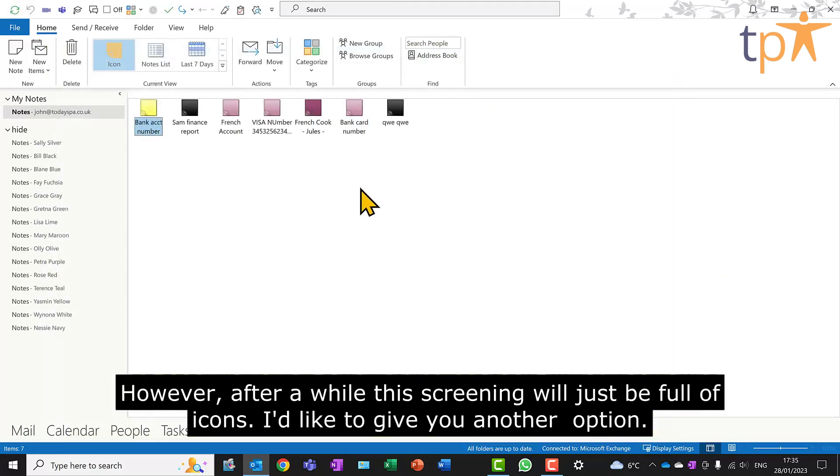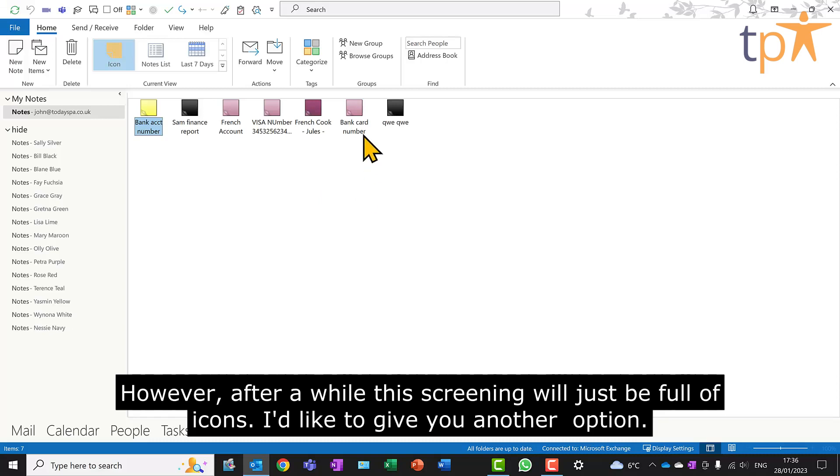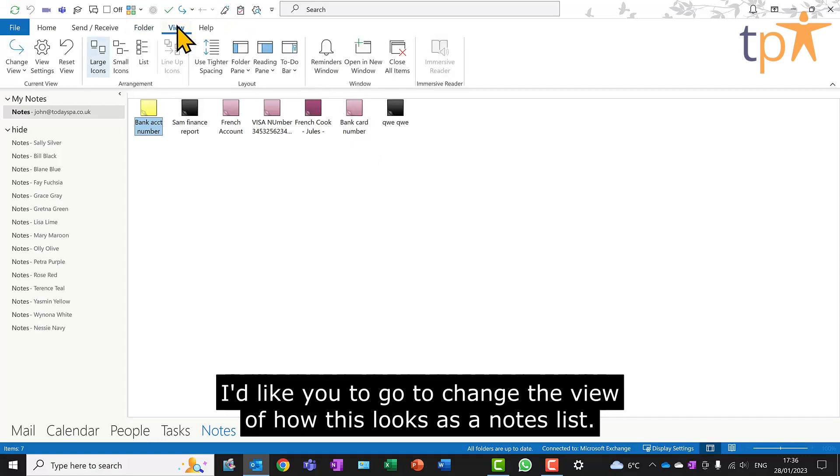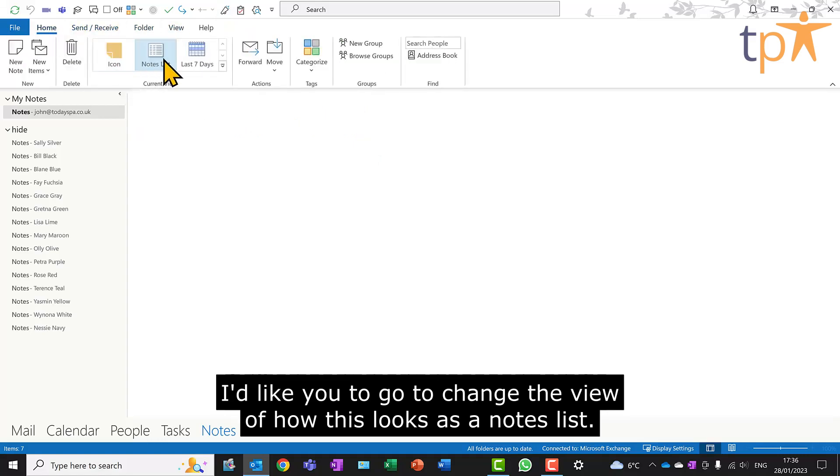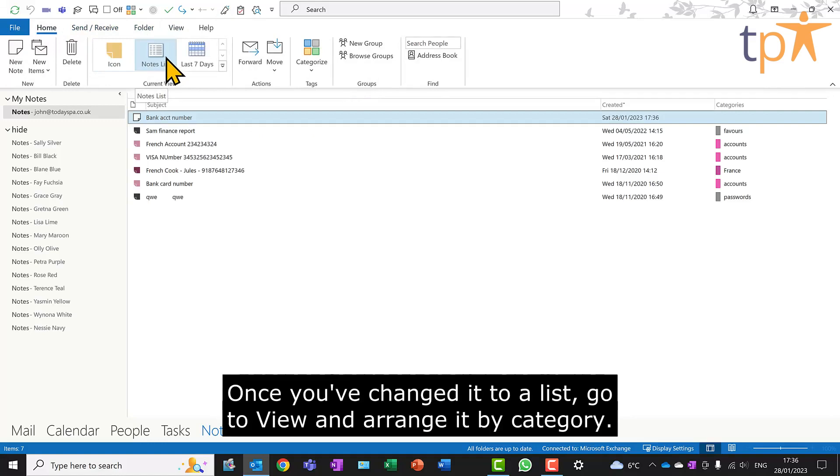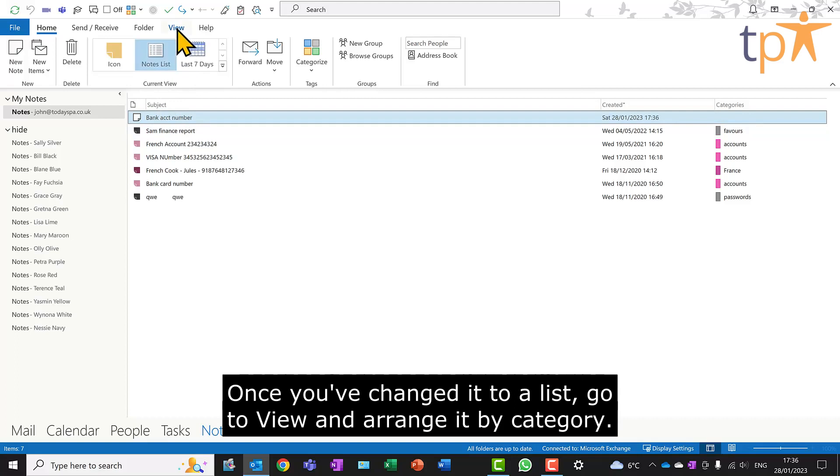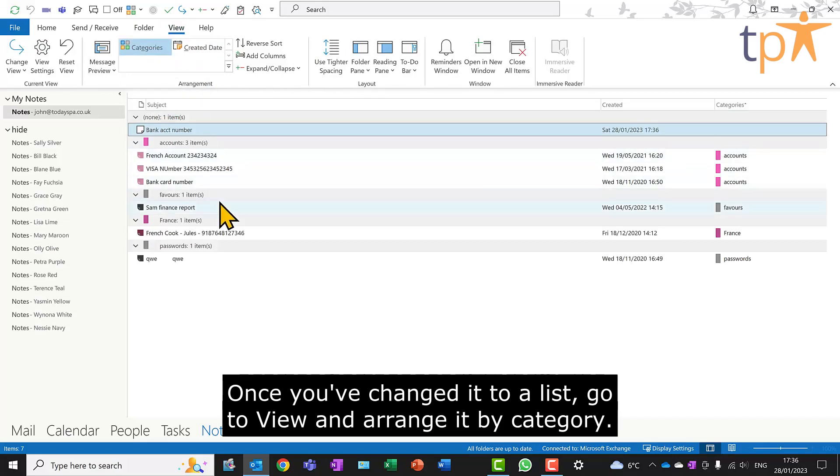However, after a while, this screen will just be full of icons. I'd like to give you another option. I'd like you to go to change the view of how this looks as a notes list. Once you've changed it to a list, go to view and arrange it by category.